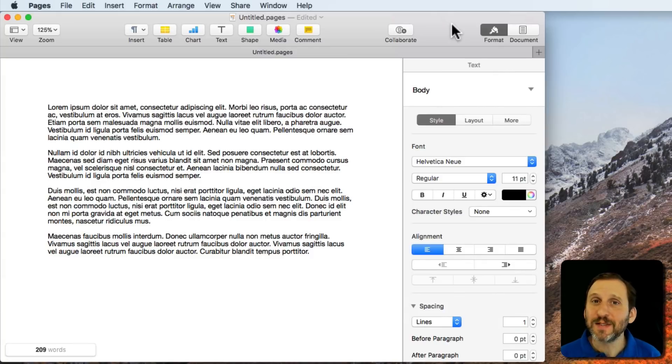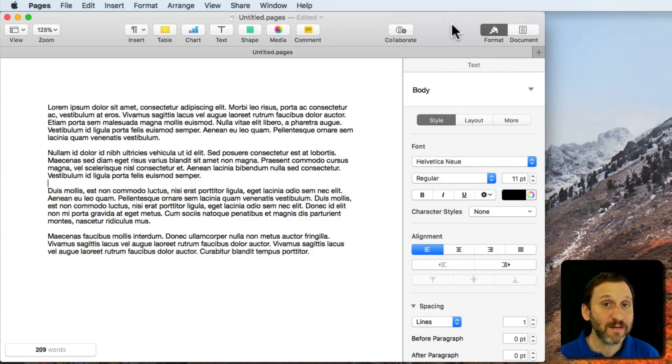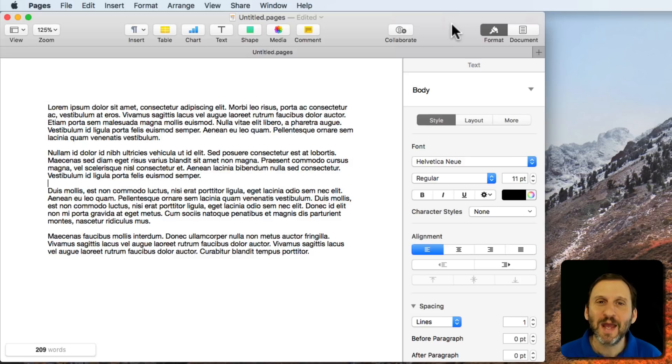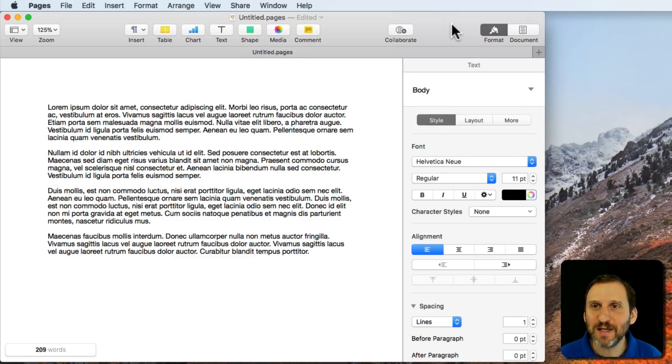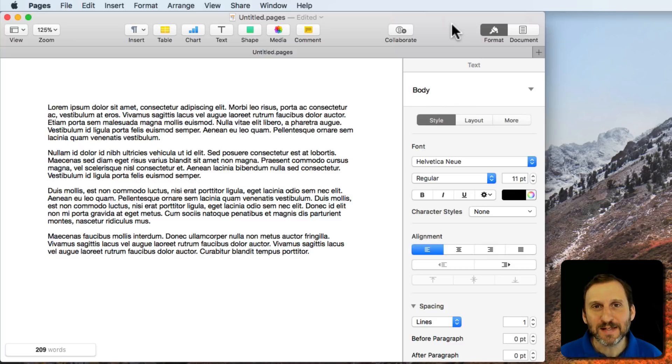When you're using your Mac, sometimes you may do a basic task like saving or printing a document and notice that the resulting dialog that comes up is actually a lot simpler than what you expect.